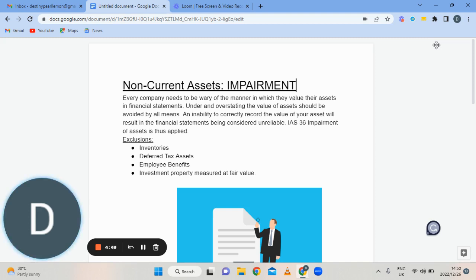Every company needs to be wary of the manner in which they value their assets in the financial statements. Under and overestimating the value of assets should be avoided by all means necessary. An inability to correctly record the value of your assets will result in the financial statements being considered unreliable. So the International Accounting Standard number 36, impairment of assets, is thus applied.